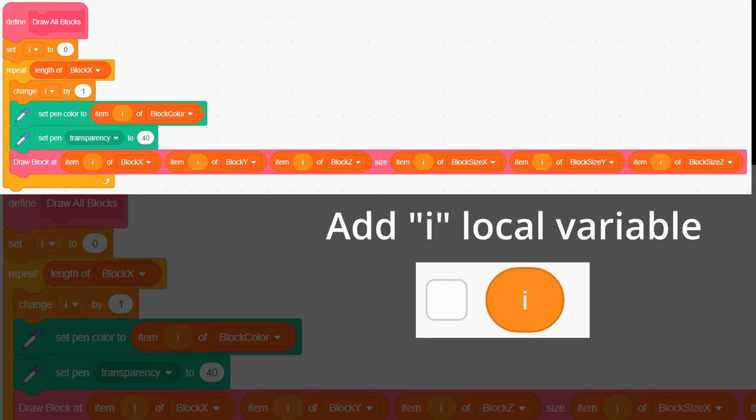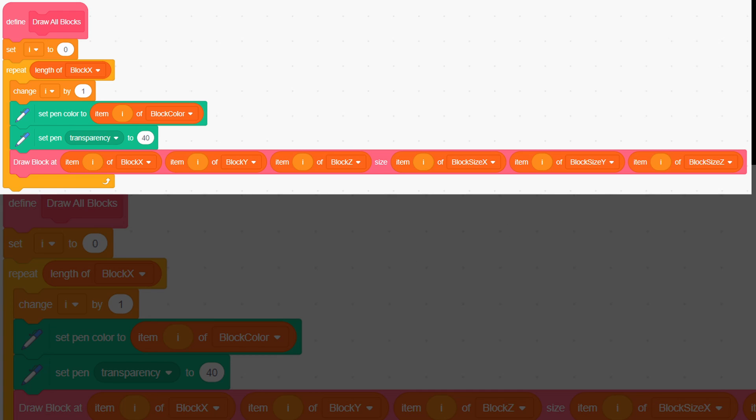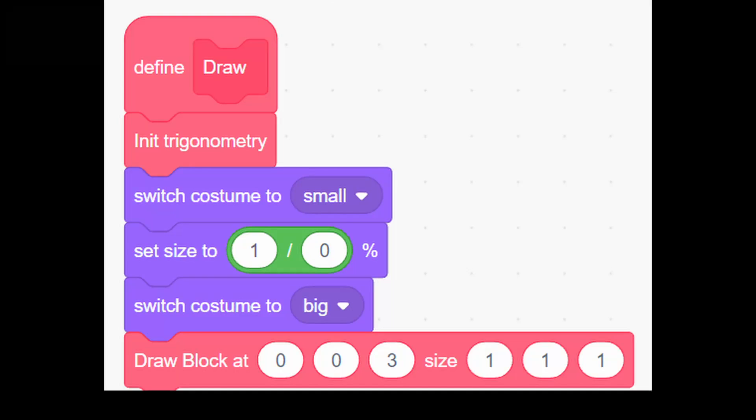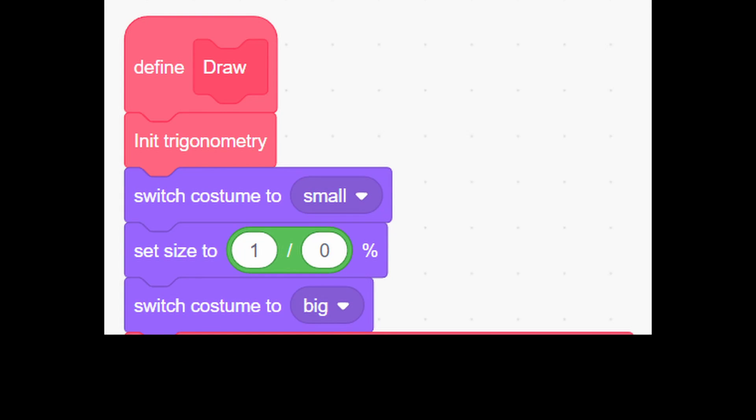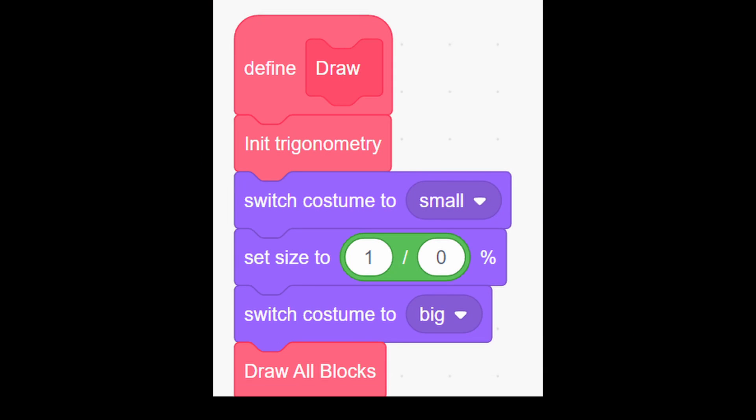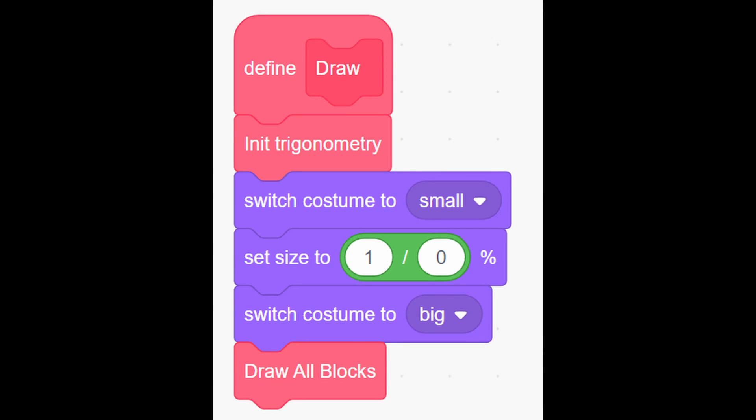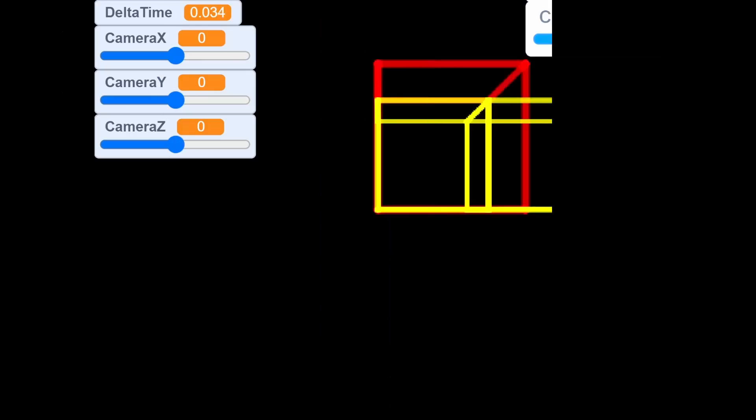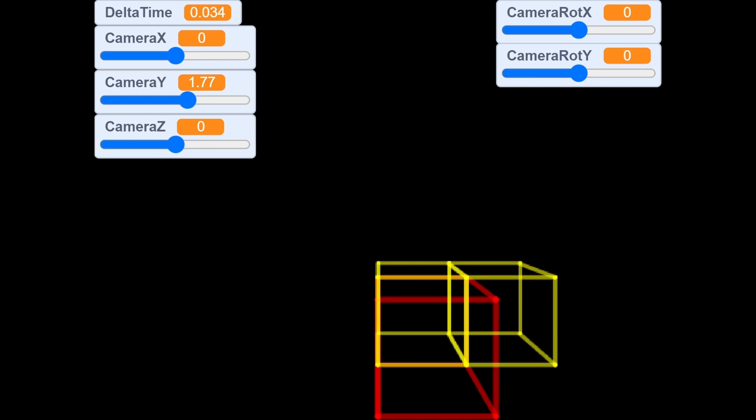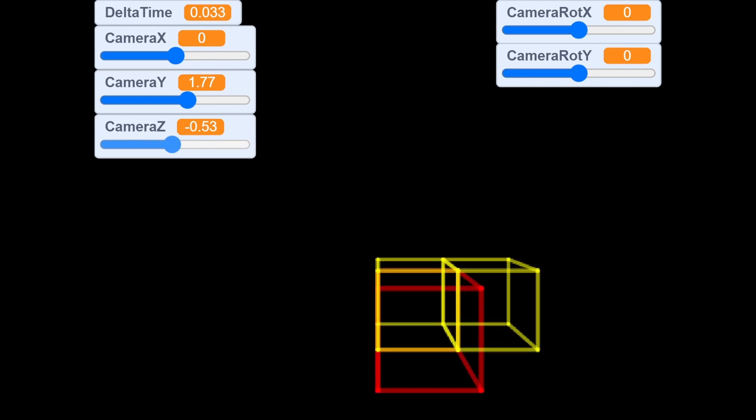Now go to the sprite draw and create a new custom block named draw all blocks with next script. It's extremely important you use this set pen block instead of this. And delete this draw block block and instead place the newly created custom block.